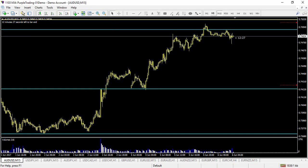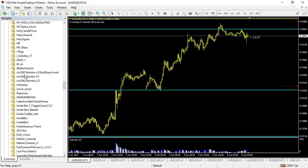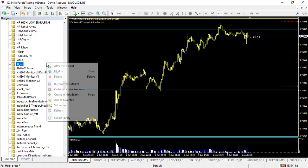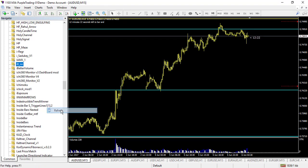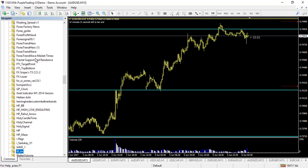After that, you go to your Navigator, right-click, and make Refresh. It will refresh all the new indicators, all the new profiles, and all the new templates.